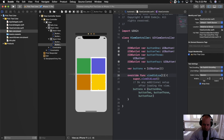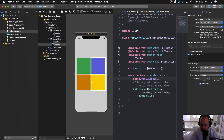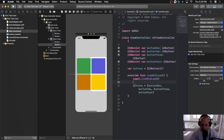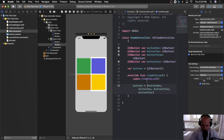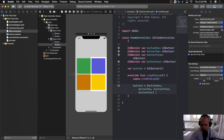The viewDidLoad function is called whenever the view loads for the first time. Calling super.viewDidLoad first is good practice to ensure the parent version runs first. We initialize the buttons array inside viewDidLoad because we won't have access to these IBOutlets until the view actually loads.